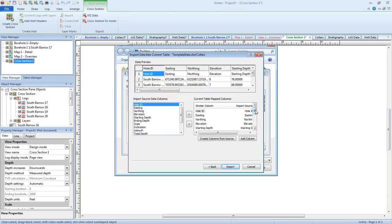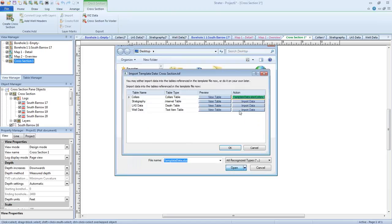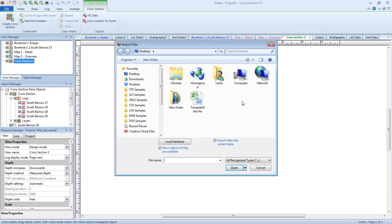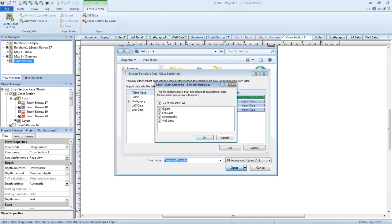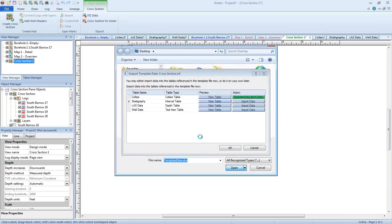We'll step through these import dialogs again — everything should be matched up because it's the exact same file as before. Once the data is loaded, you'll notice the Import Data button turns green and shows the file name and sheet name, so we can tell that data has been loaded. We'll repeat this process for our stratigraphy and our well data.